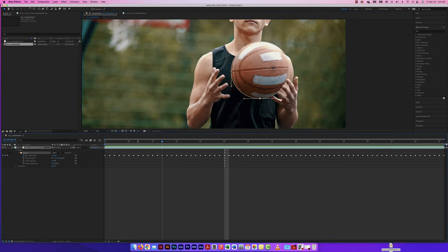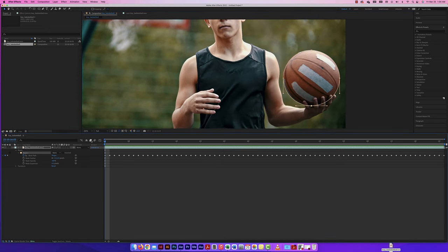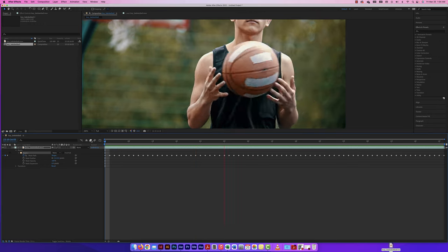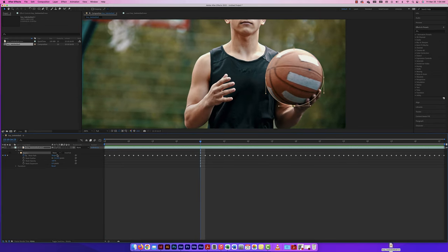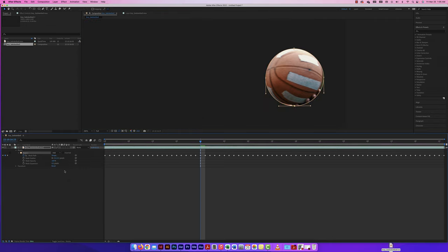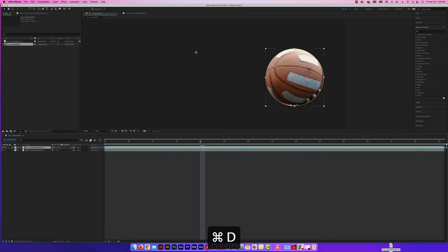Now that I have the mask set up, I'm going to change it from None to 'Add.' I'm then going to duplicate this layer with Command D and put the duplicate underneath. I'll get rid of the mask on the bottom duplicate — so the top layer has just the ball masked out, and the bottom layer is the full video. This lets me add different effects to the background or different effects to the ball independently.